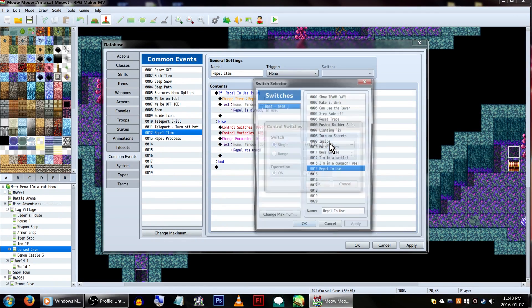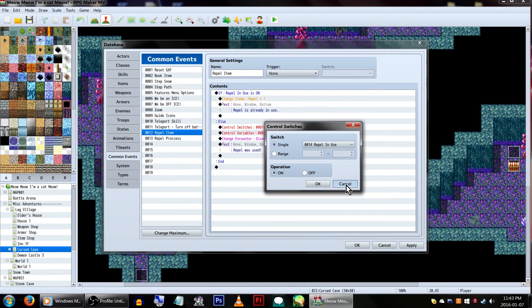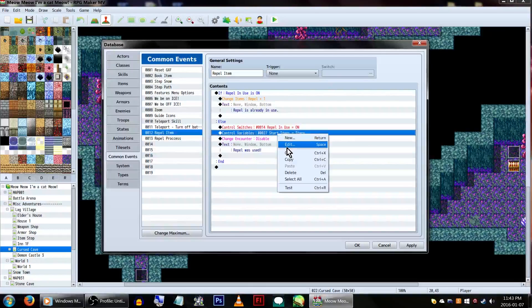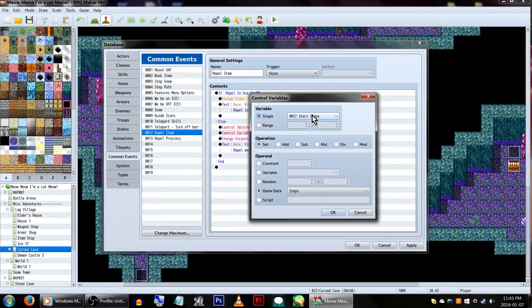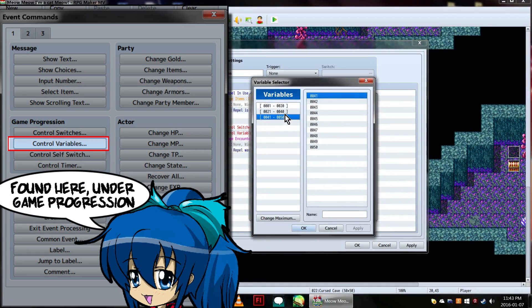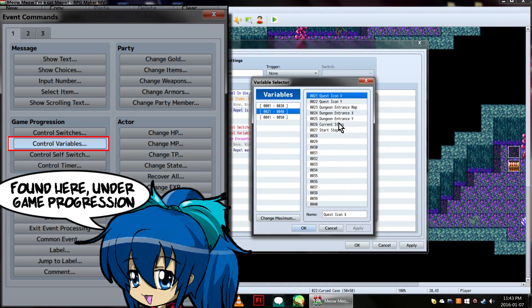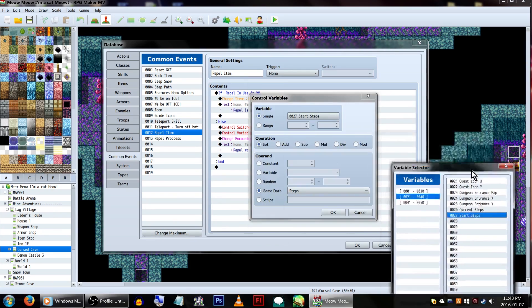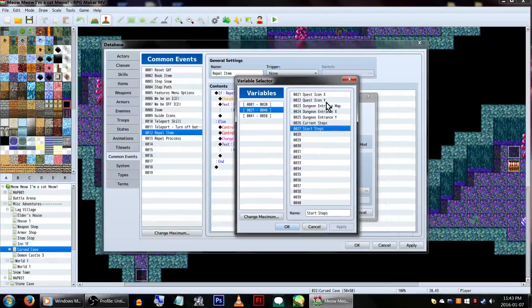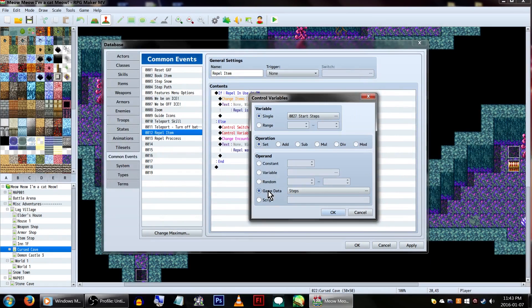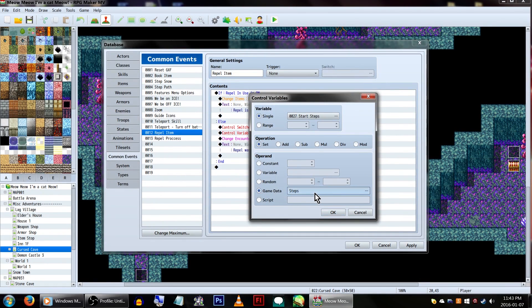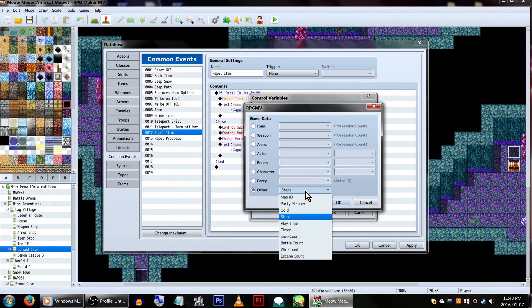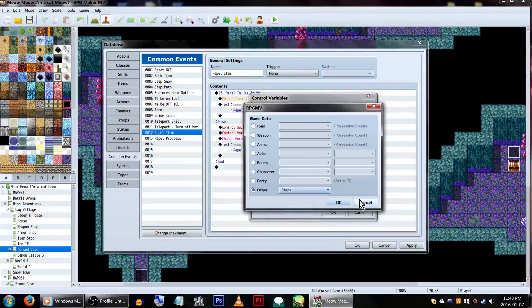Else, if no repel is already active, we'll turn on the repel is in use switch. Now we also need to tell the game what our current step count is at. Go to control variables. We'll be using two variables in total. Current steps, which will be the one we use for counting them, and start steps, the number we initialized when we started. Here we'll be setting the variable start steps. Have it set to game data and steps. Click ok!